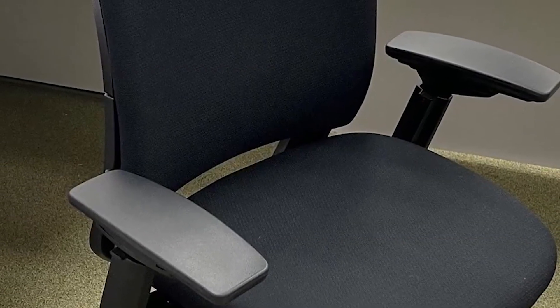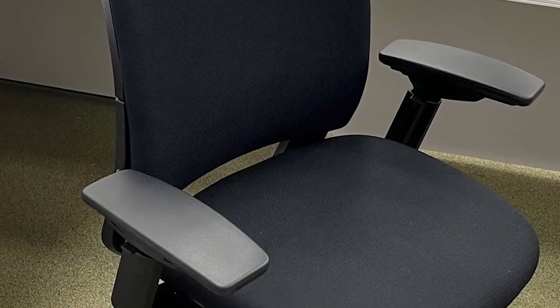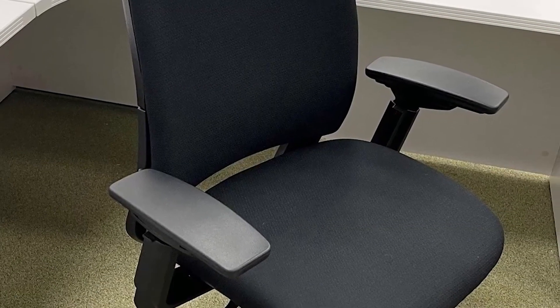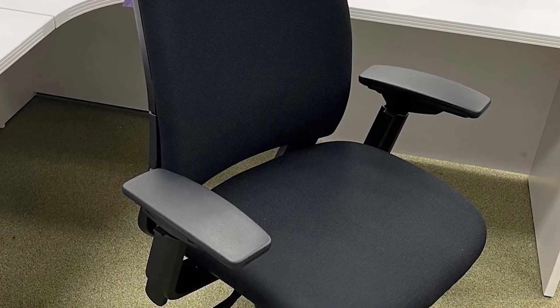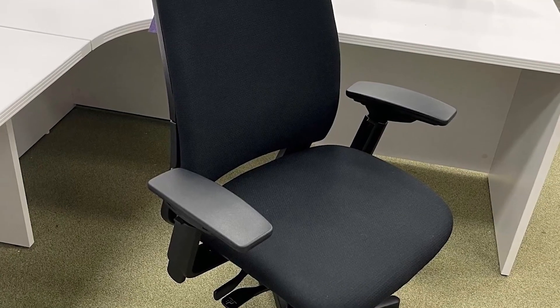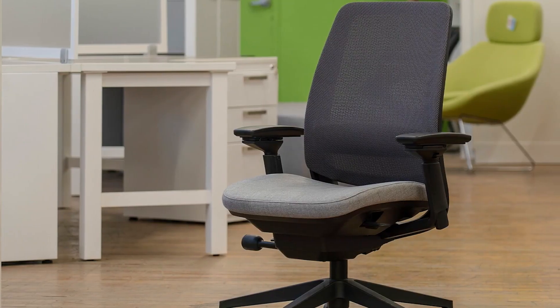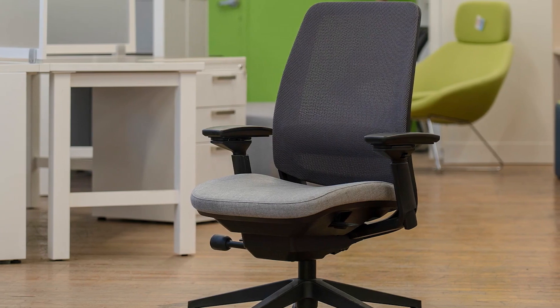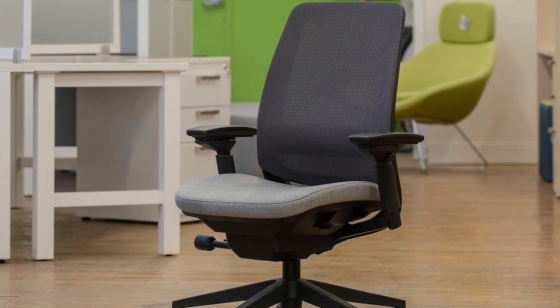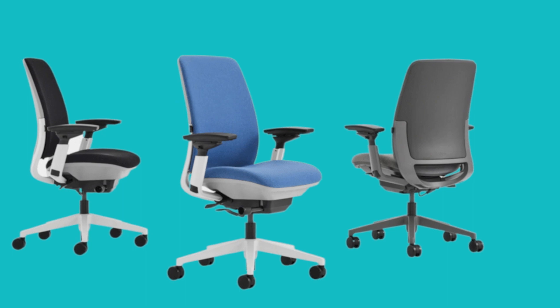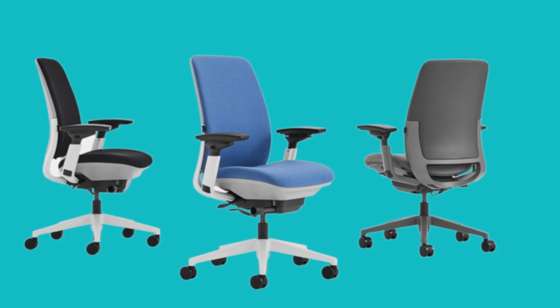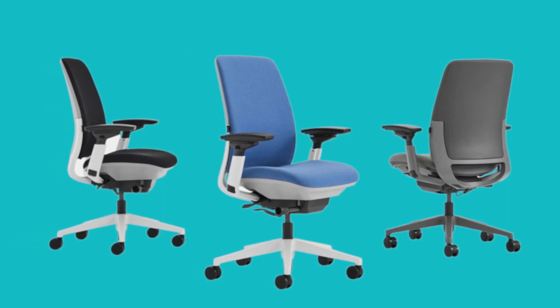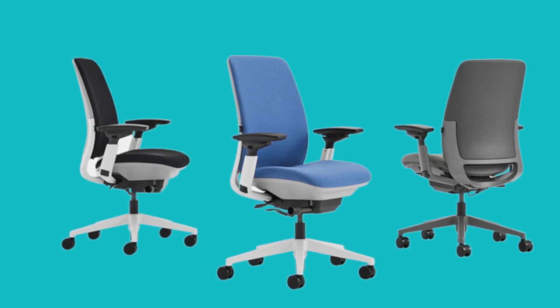The chair's weight capacity of up to 400 pounds speaks to its durability and reliability, a crucial aspect for those who require a chair that can withstand long hours of use. The versatile design comes in three appealing color options: platinum, merle, and black, each featuring a polished aluminum base and hard floor casters.